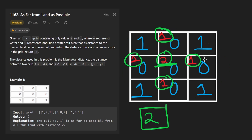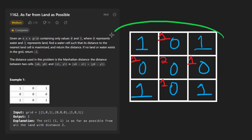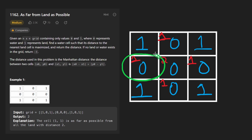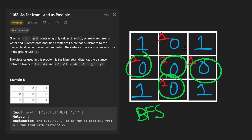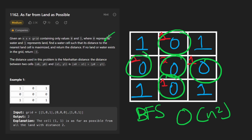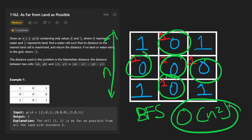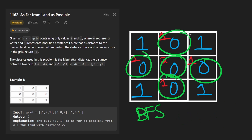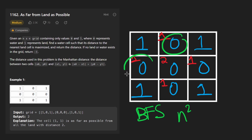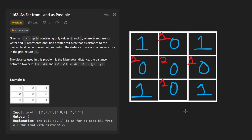So how can we accomplish this? We could run a breadth-first search on each water cell to find its closest piece of land. But a BFS on this grid is O(n²) in the worst case, and we'd have to do that for every square in the grid — so the total would be O(n²) times O(n²), which is O(n⁴). Not very efficient.